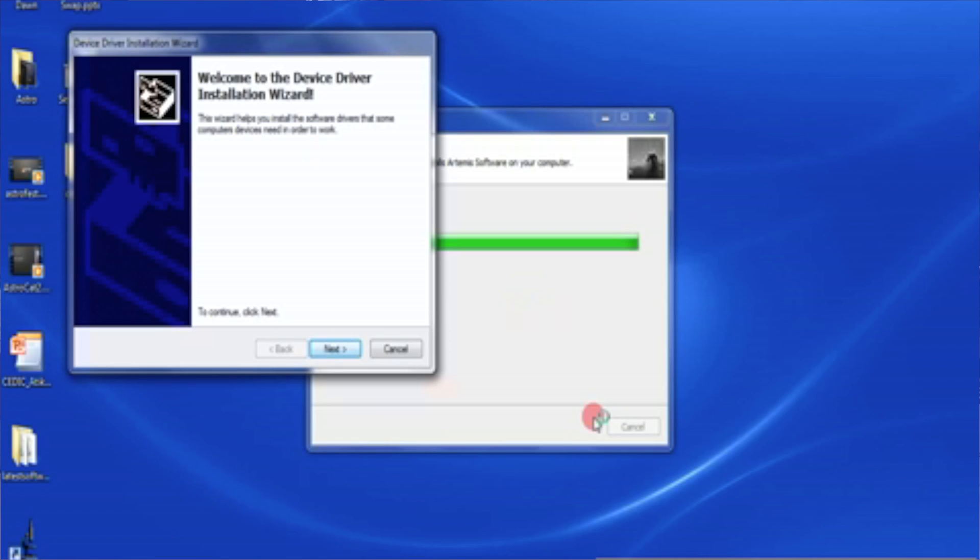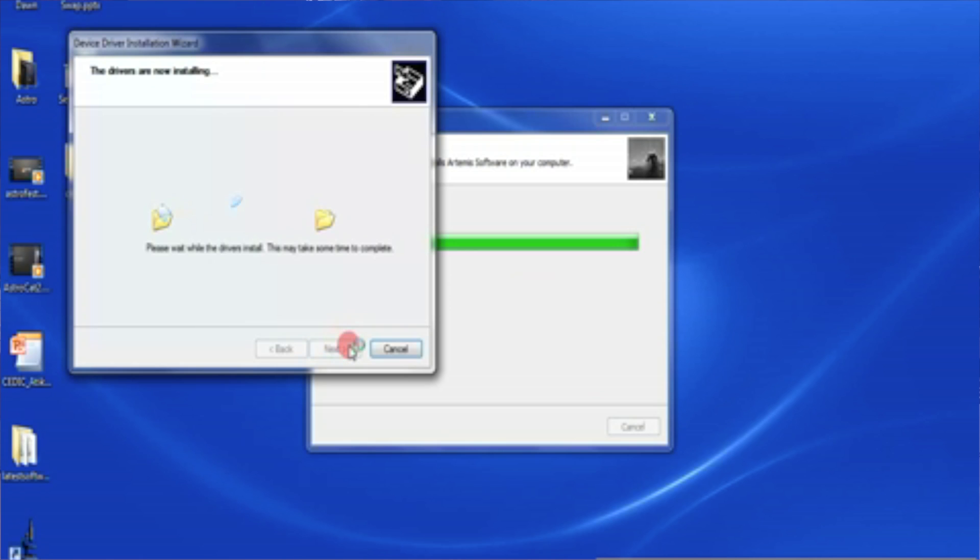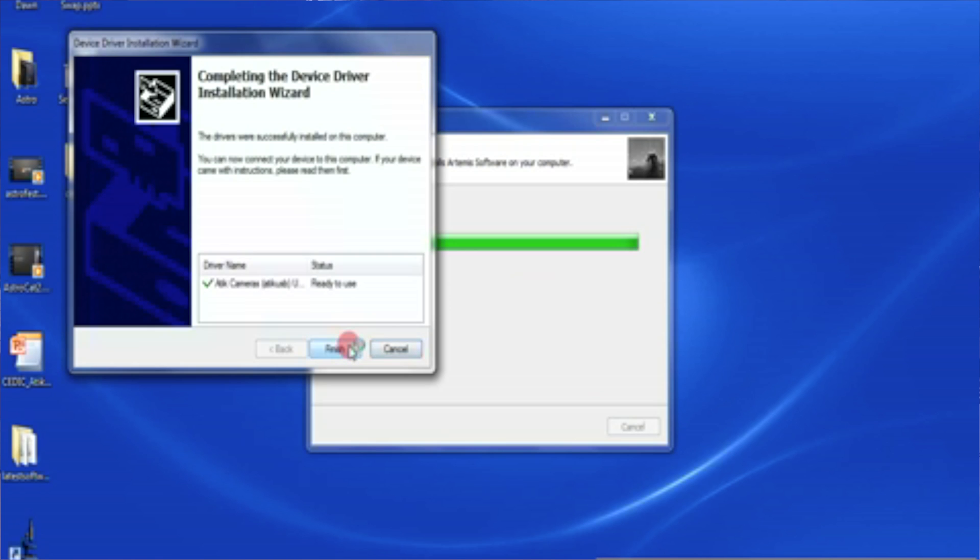Now we're up to the device installation wizard. And this is the bit where it's installing the USB drivers. And what we just have to do is click on next. It's currently completing right now.